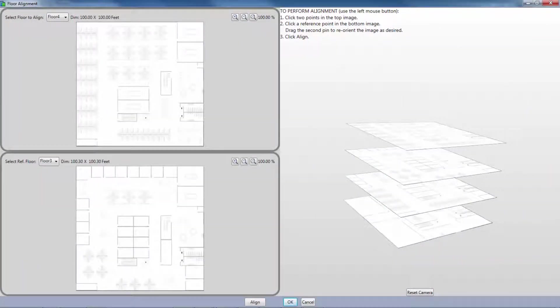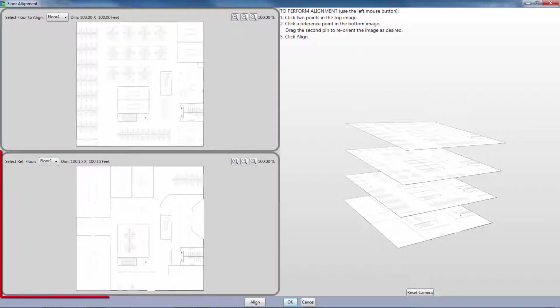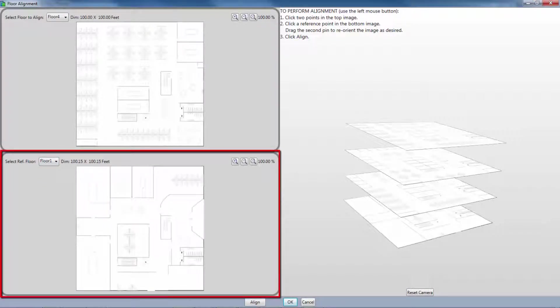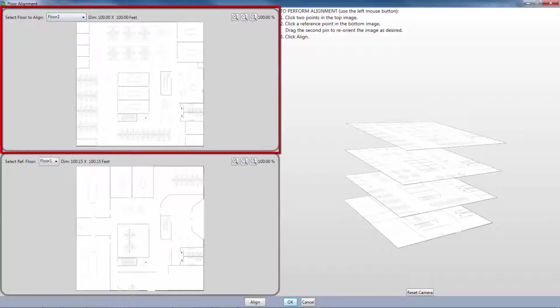The Align Screen shows two floor plans. On the bottom is a reference floor that will be used to align my other floor plan to. On the top is the floor that I am aligning.